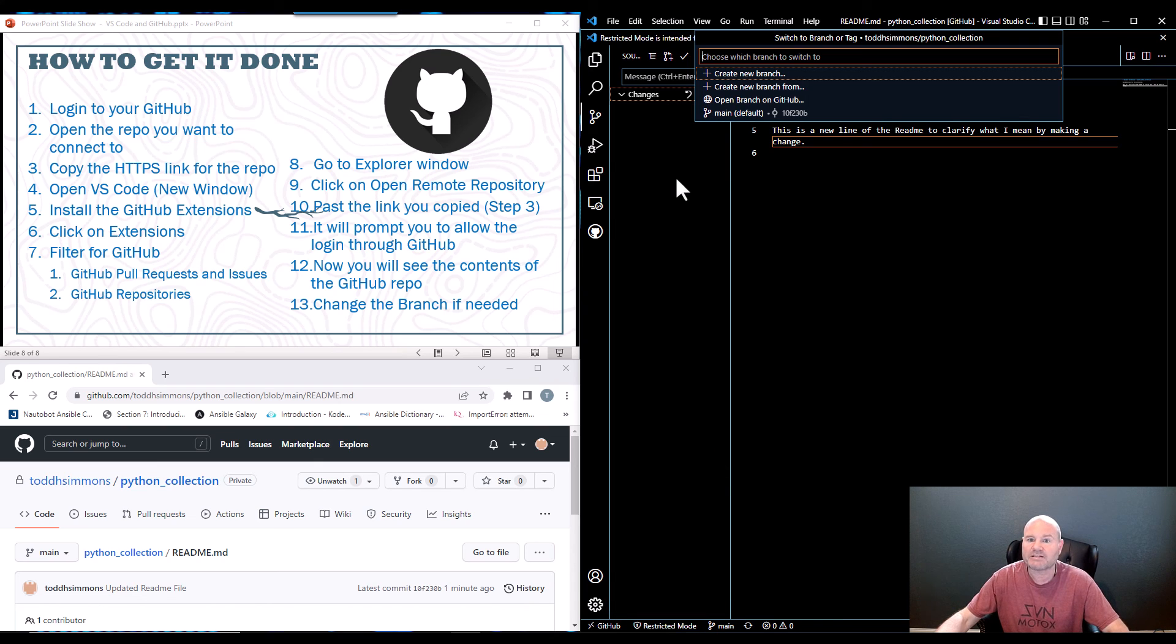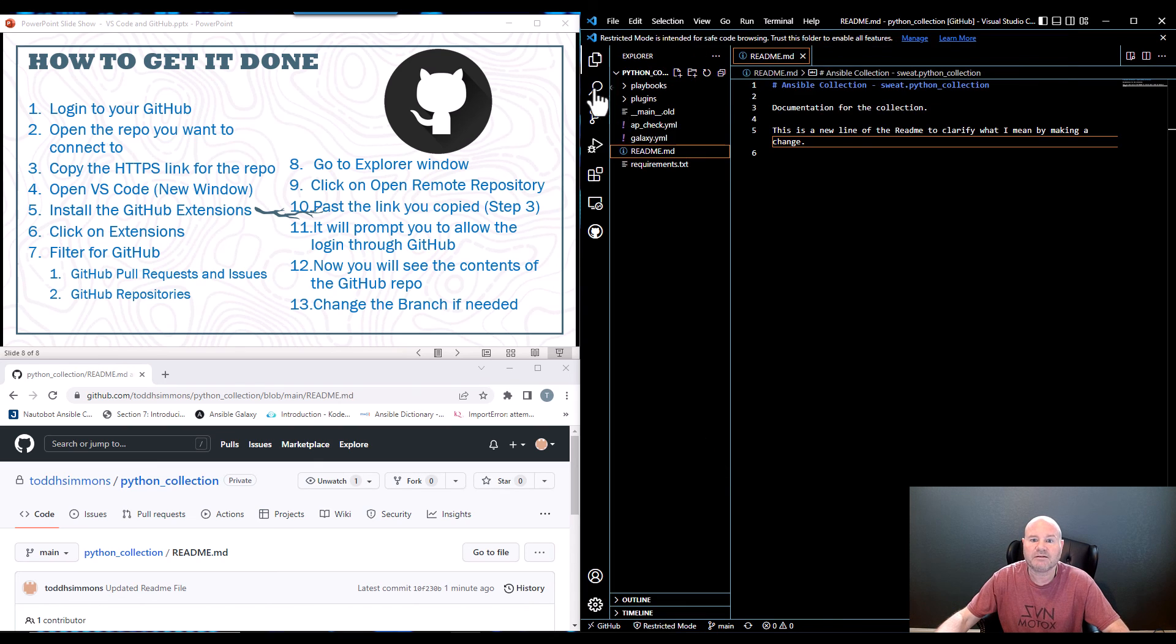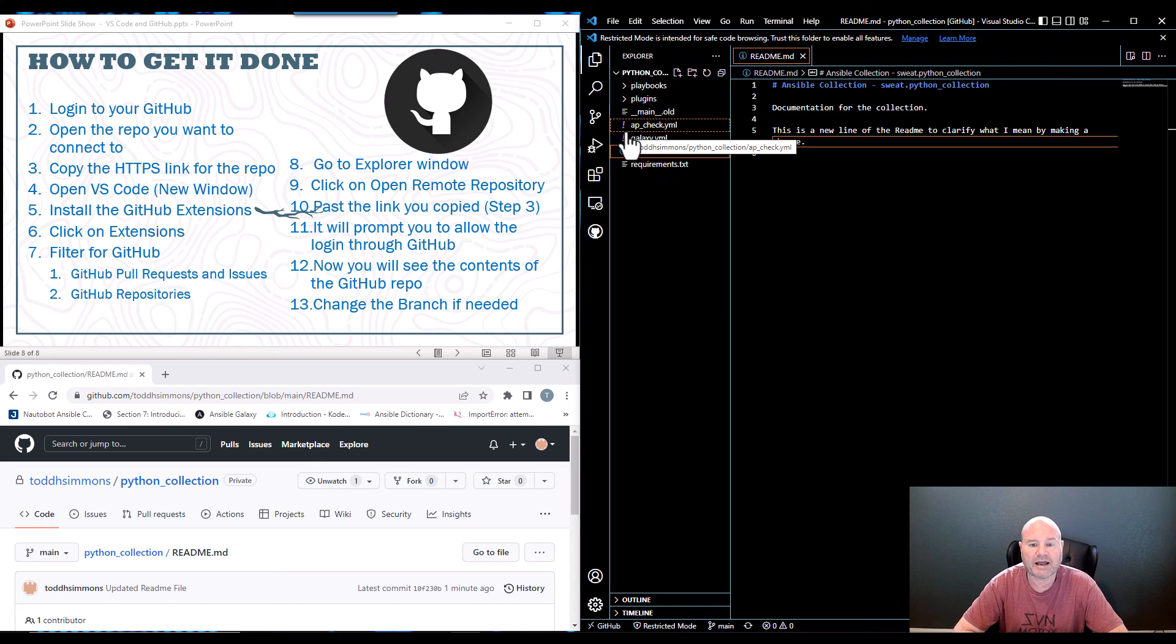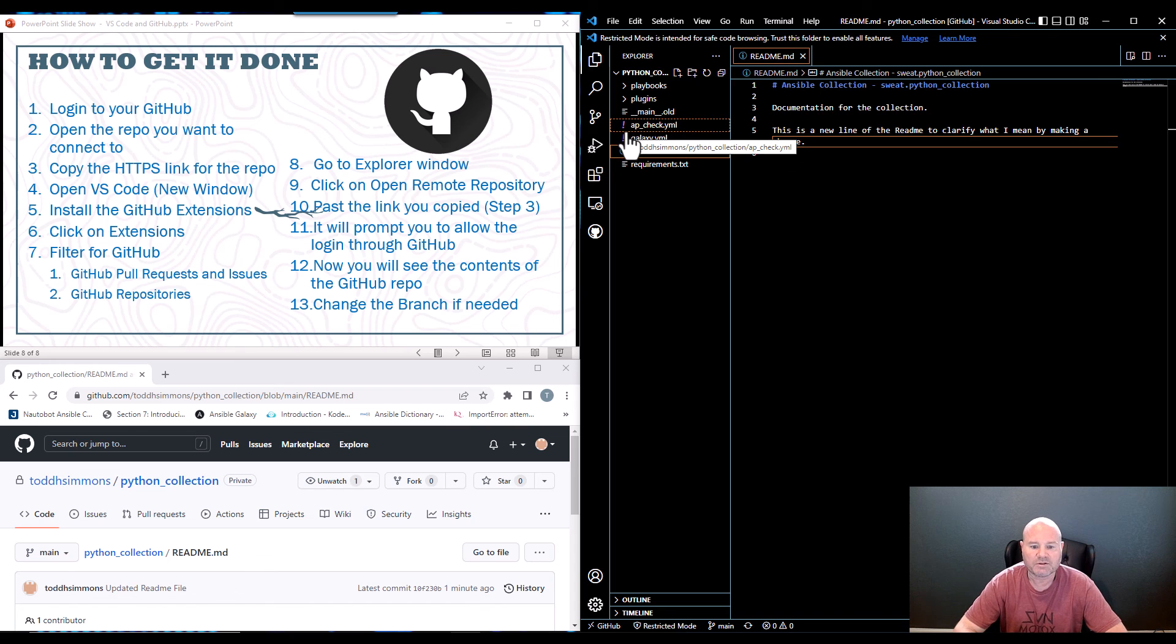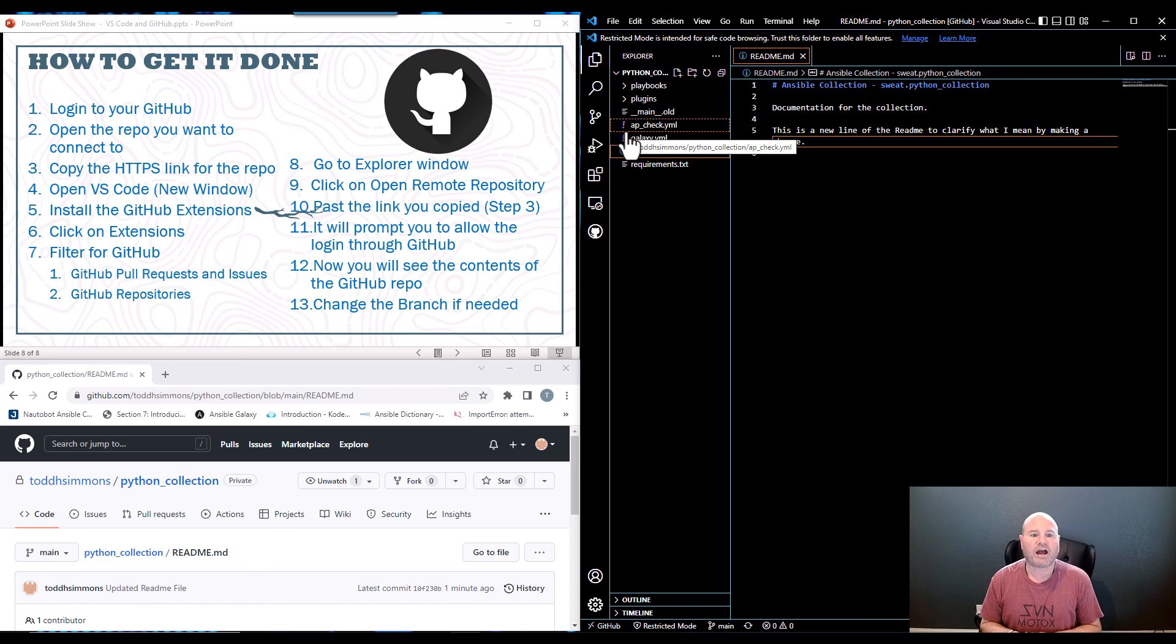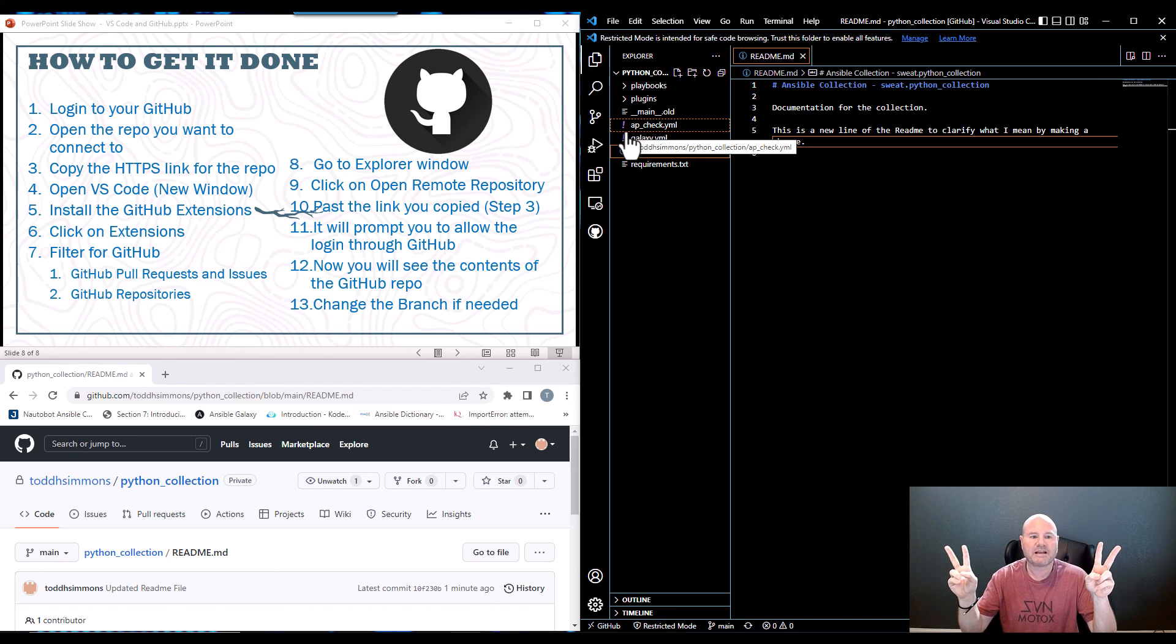Anyway, that's it for today on how to connect your VS Code to your Git repo. So like, subscribe, and if you have any questions, please let me know. Talk to you later, nerds.